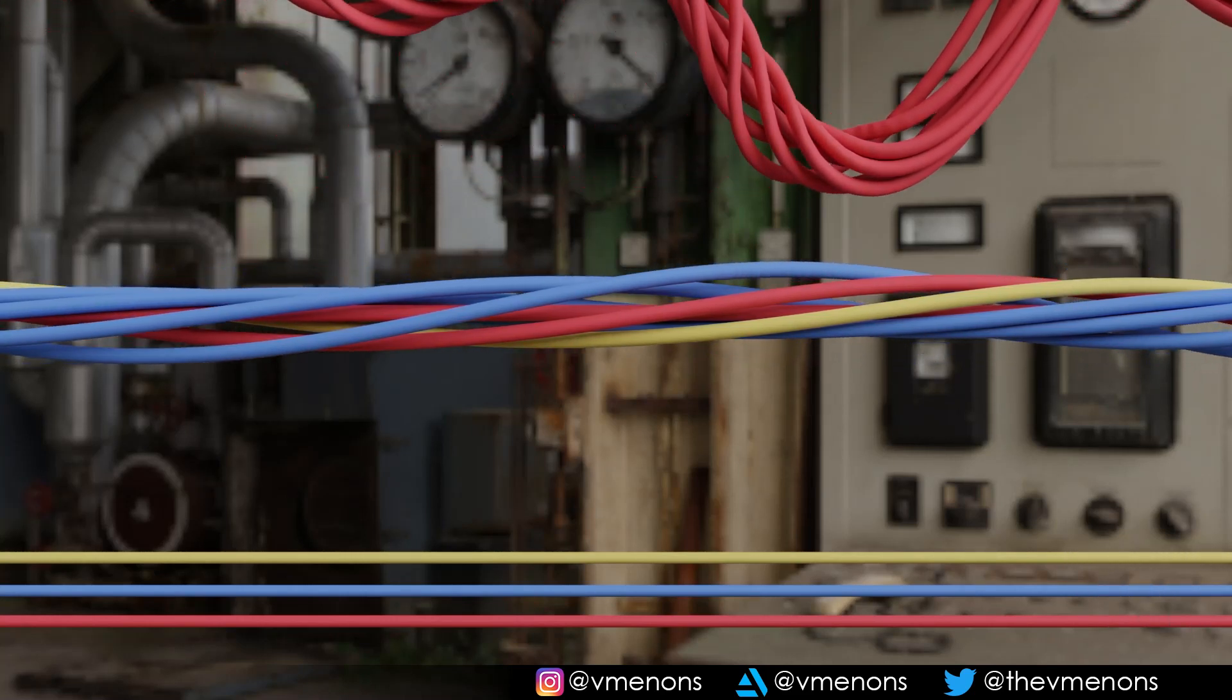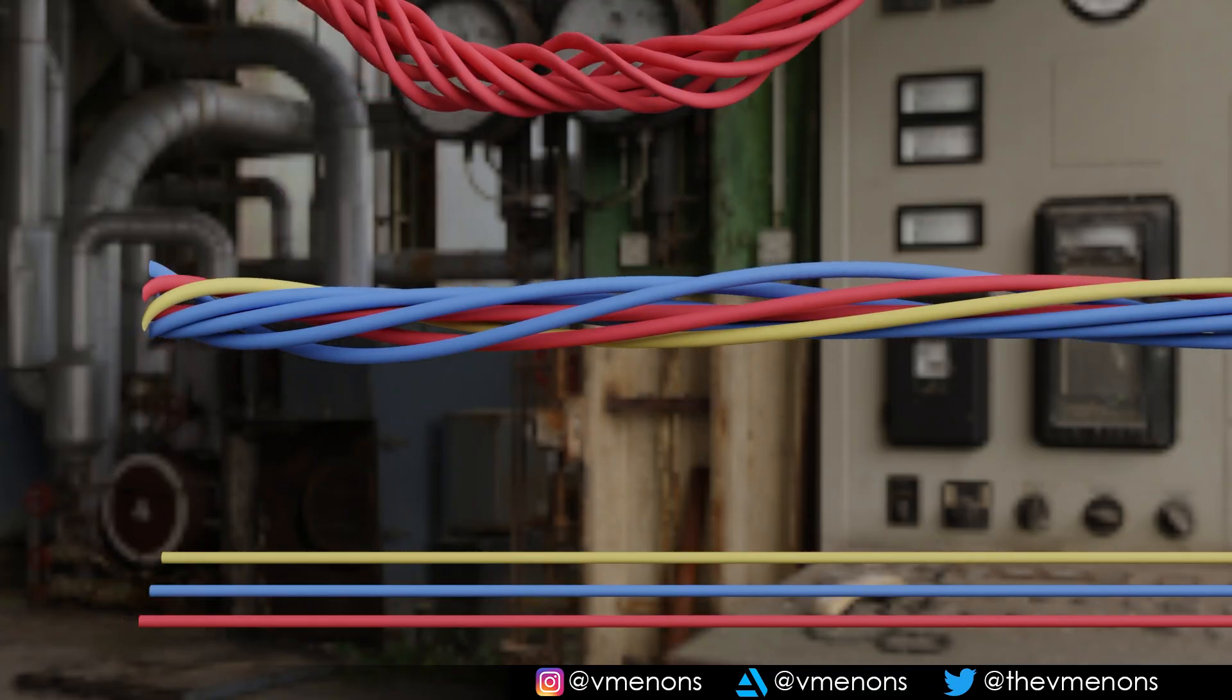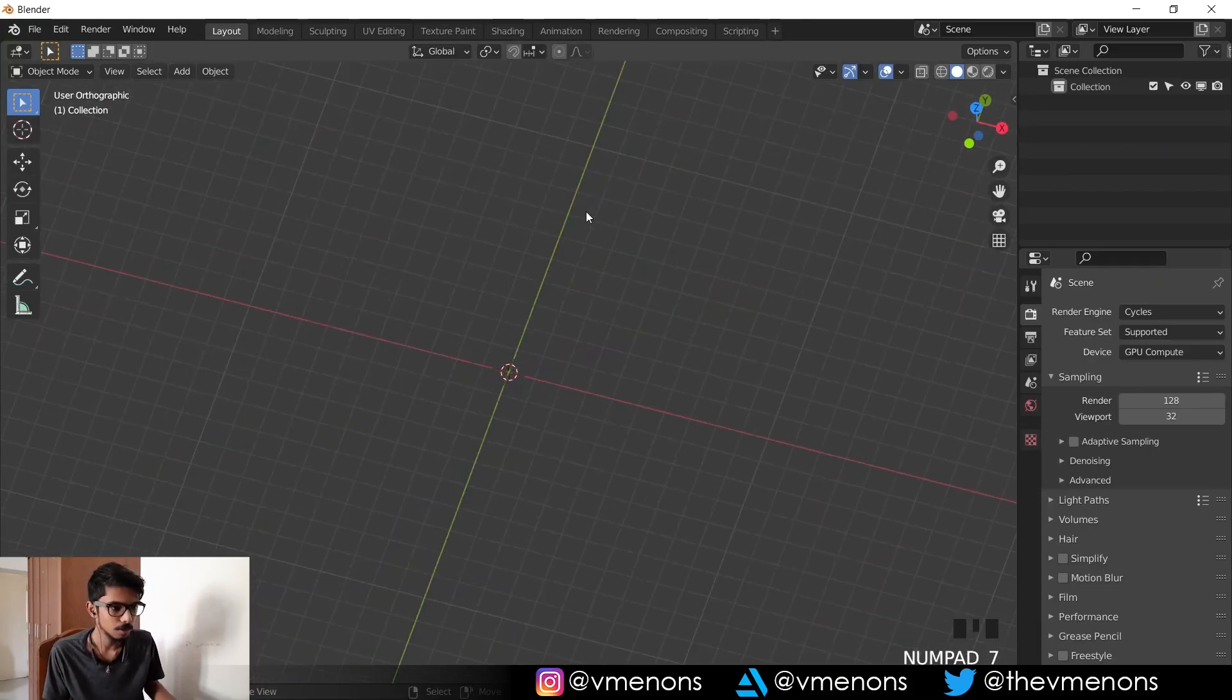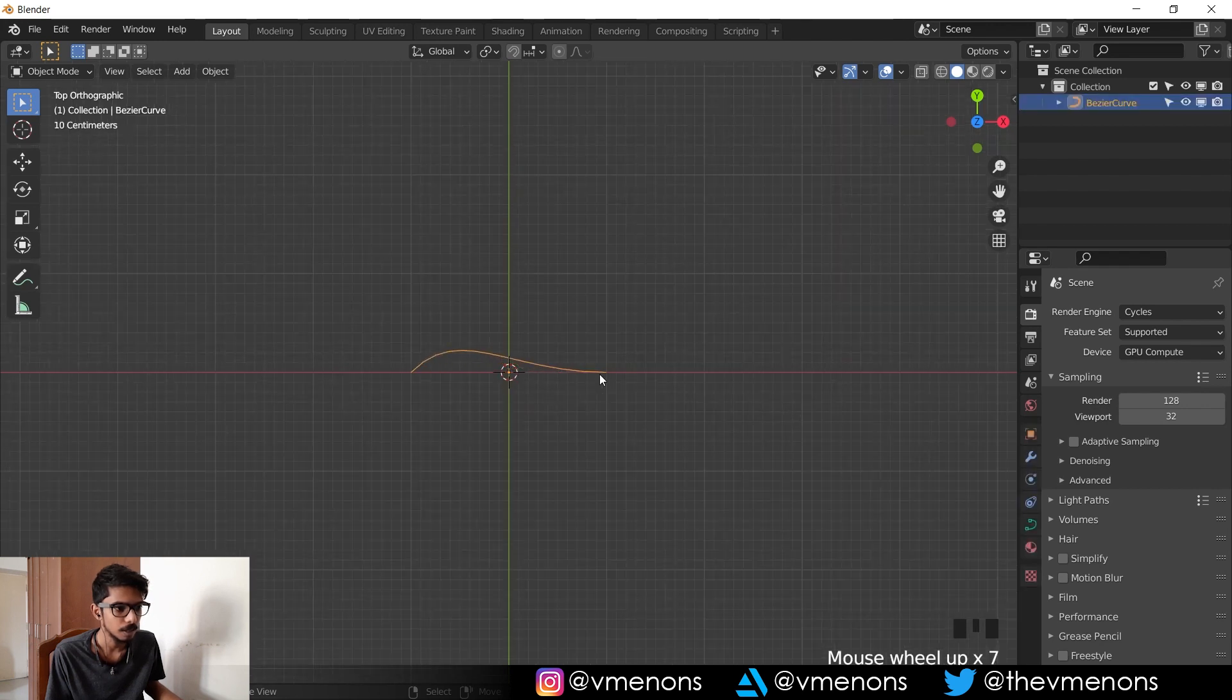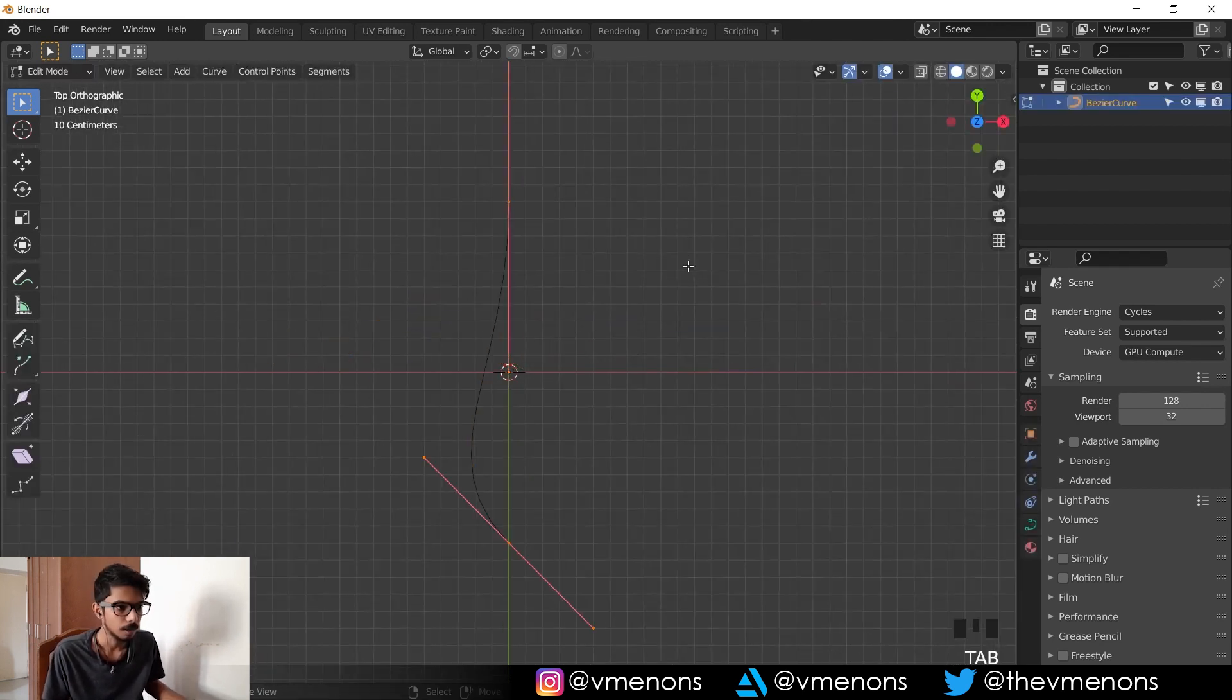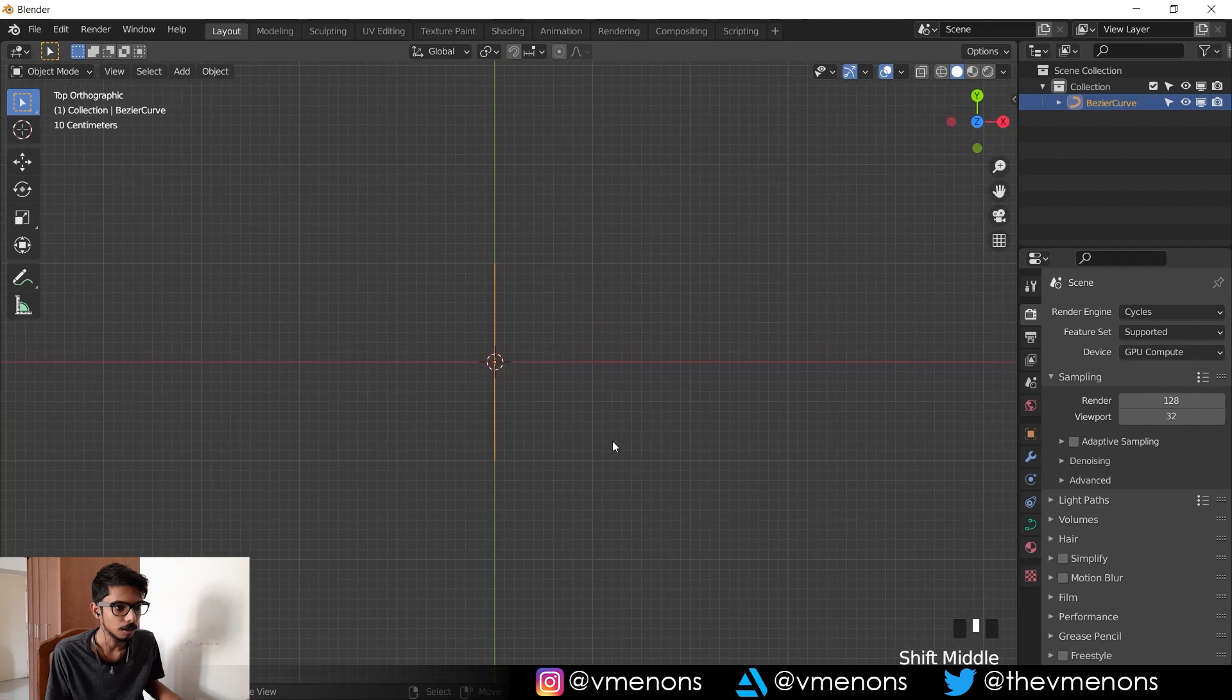So we're making cables now. First let's start with a normal cable. To do this, just go to curves and add in a bezier curve. I should get this by default and this is fine, I'm just gonna keep things straight.